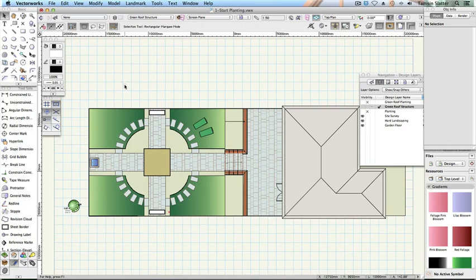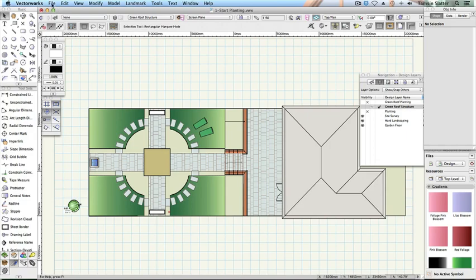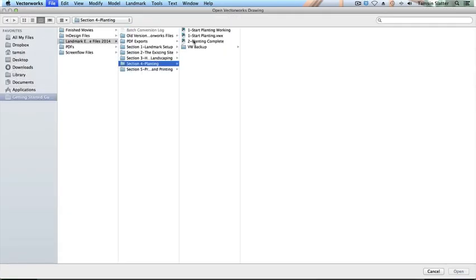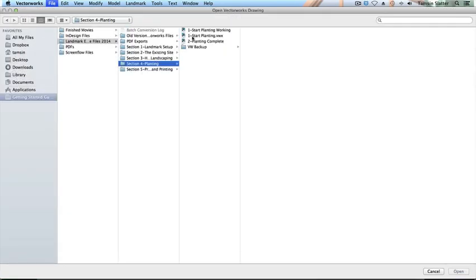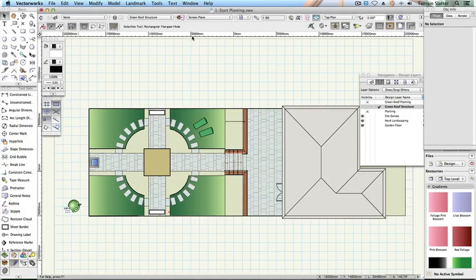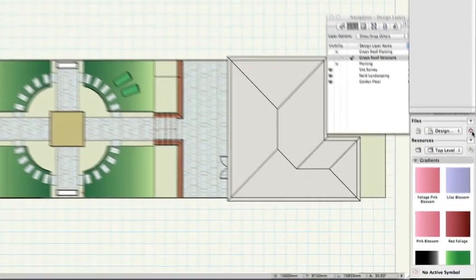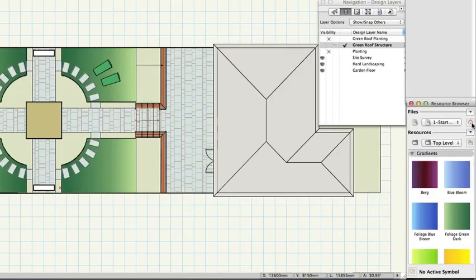First we'll explore the planting file and the different options for plant graphics. Examine the resources. Open the file 1 start planting. Click the home button on the right of the resource browser to ensure you're looking at the contents of the current file.